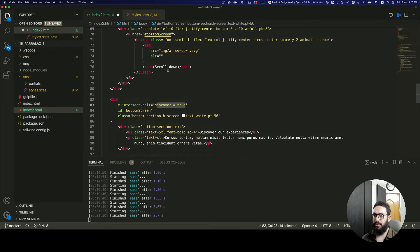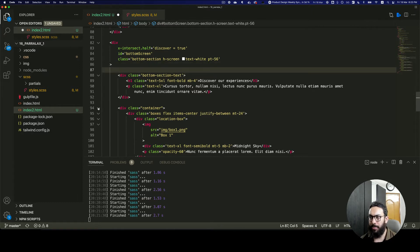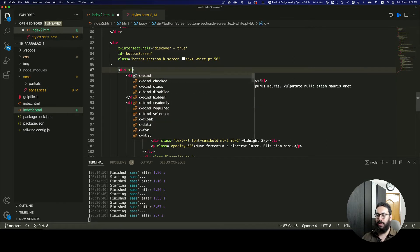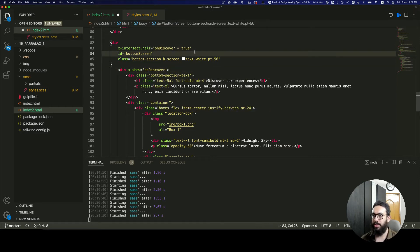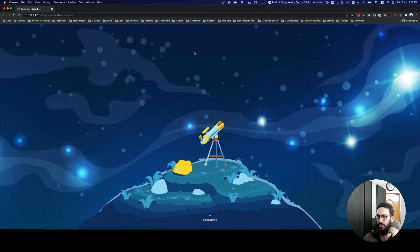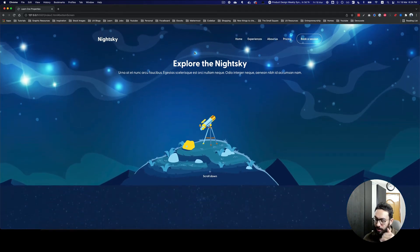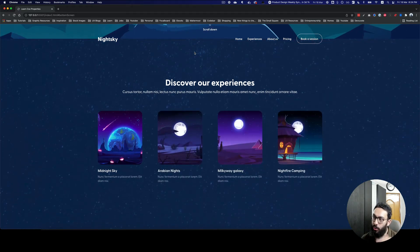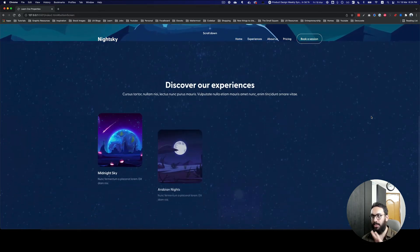I'm going to wrap a div around both elements and say x-show, so it only shows when discover is true. Now if we go from the top and refresh, we have the initial animation. Scrolling down, I don't see any animation because it only comes when you've scrolled halfway into the bottom section. Once I scroll halfway, we get the 'Discover our experiences' text and the four boxes coming in - only when we actually scroll down.